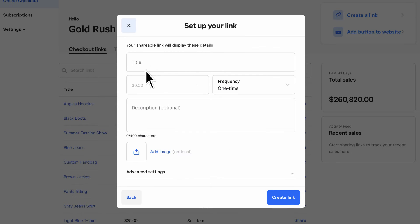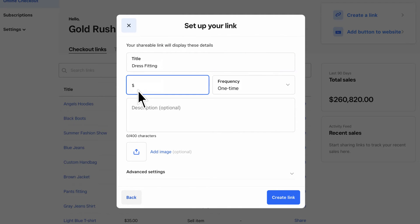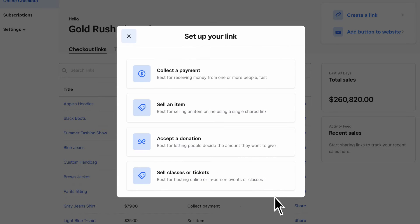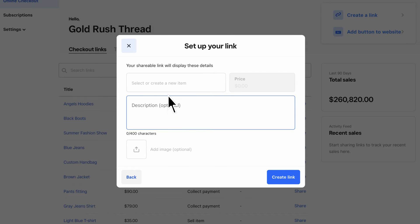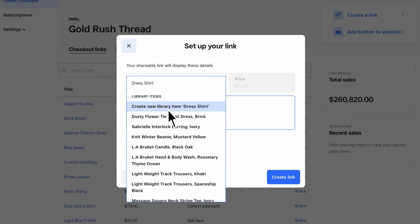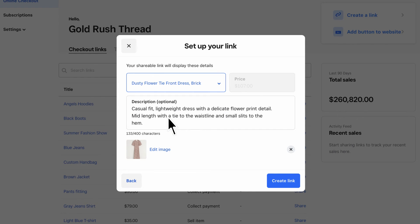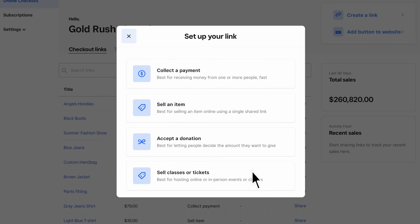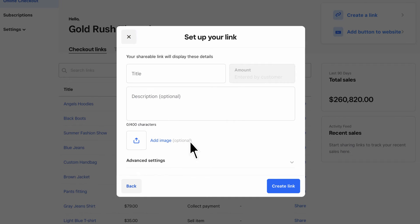Then enter a title for your link. If you're collecting a payment, enter the amount to charge. If selling an item, items from your library will pre-populate the price. And when accepting a donation, customers can enter the donation amount at the time of checkout.